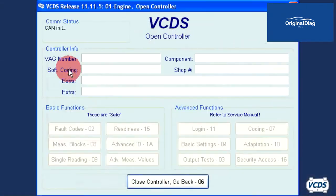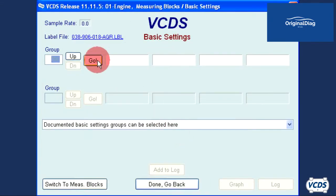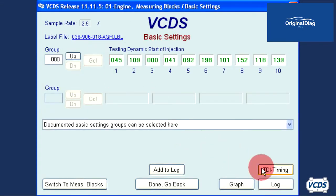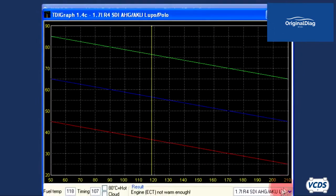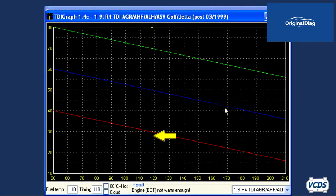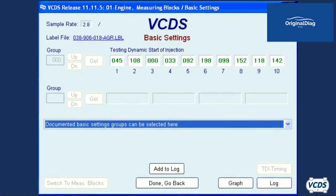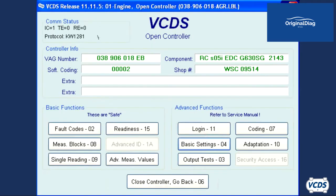With the engine at idle, we go back into the engine control module, basic settings group 000, and open the TDI graph. Now we see there is only a single vertical yellow line. This means the start of injection is too far advanced and needs to be retarded. Close out of TDI graph and basic settings, then close controller and shut off the engine.